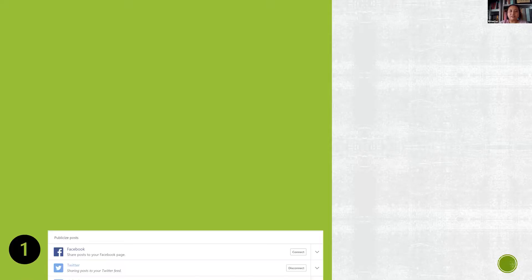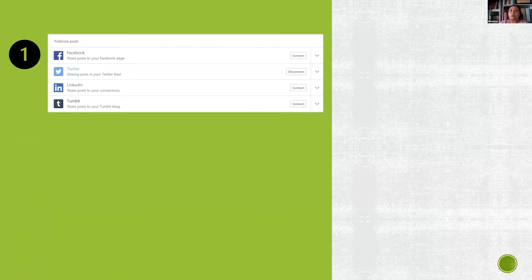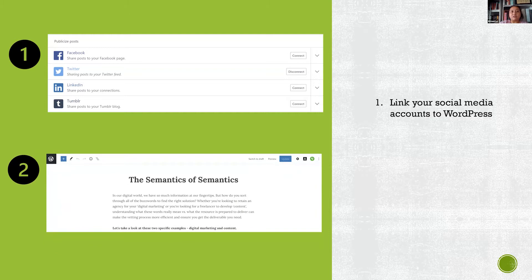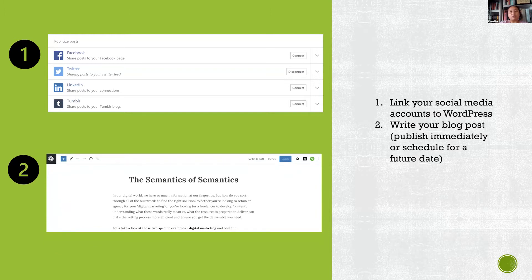As an example, this is WordPress. You have the option to link your different social media accounts so you can promote your content directly. In this instance you can write your blog post, publish it immediately, schedule it for a future date, and then it's all set.